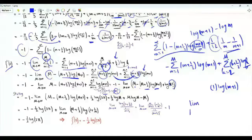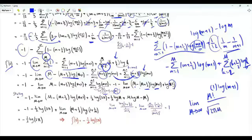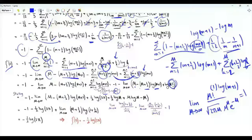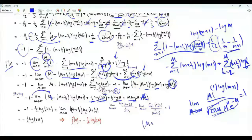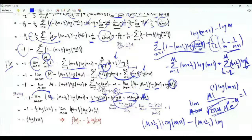We use Stirling's result: the limit as M tends to infinity of M factorial divided by the square root of two pi M times M to the power M times e to the minus M equals one. When we take the limit, we can replace M factorial by this function of M. Taking the logarithm, we get one half log two pi plus one half log M plus M log M minus M. The M minus M terms cancel to zero. We can take the constant one half log two pi outside the limit. Taking minus one inside, we have M plus one half times log M plus one minus M plus one half times log M.